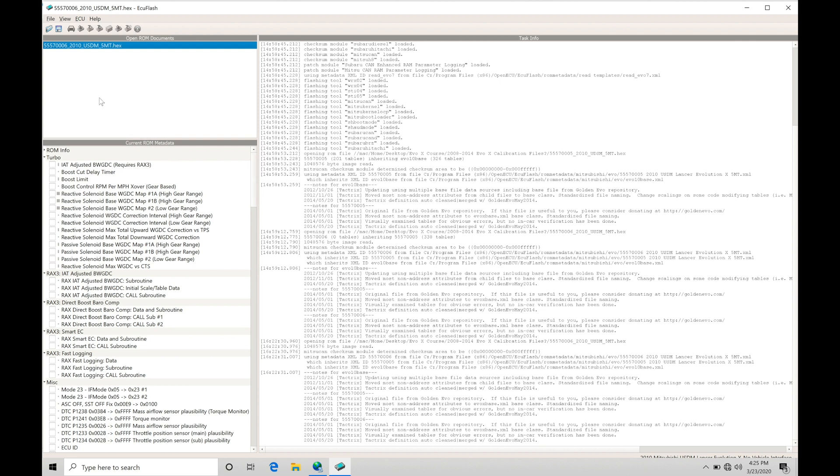I have a 5557006 2010 USDM 5-speed manual GSR file open for reference sake if you want to follow along exactly what we're doing here in the video.